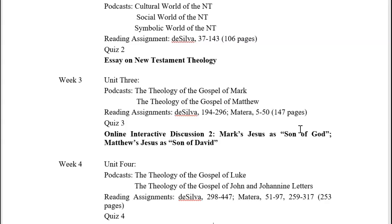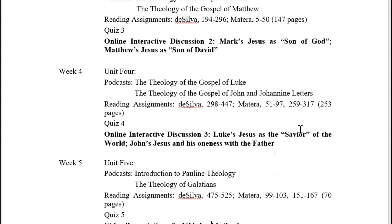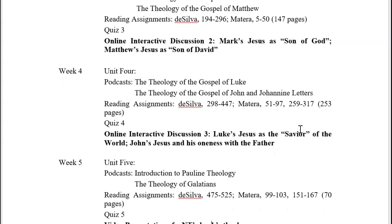In week four you'll have the theology of the Gospel of Luke, the Gospel of John, and the Johannine letters, with readings in Silva and Matera, a quiz, and another online interactive discussion with one another and with myself.